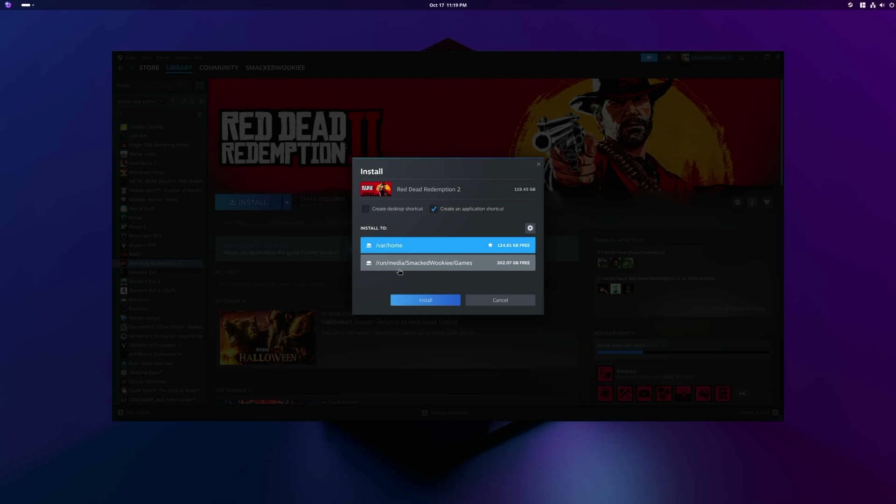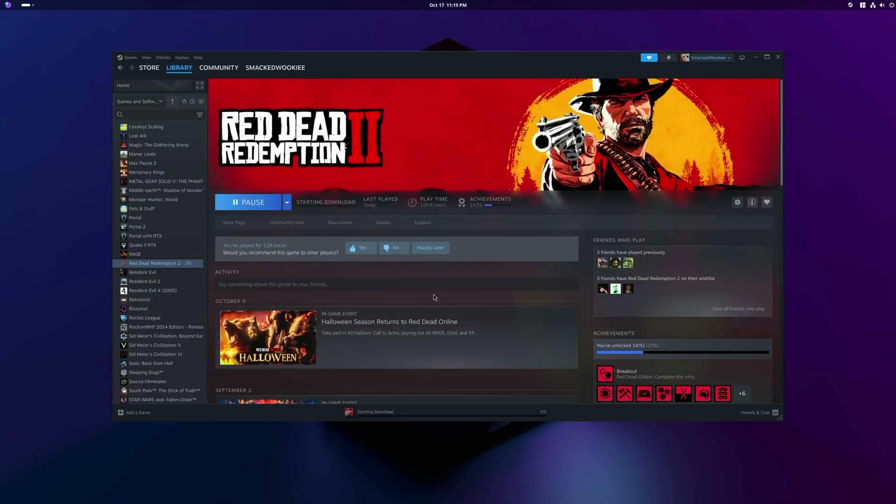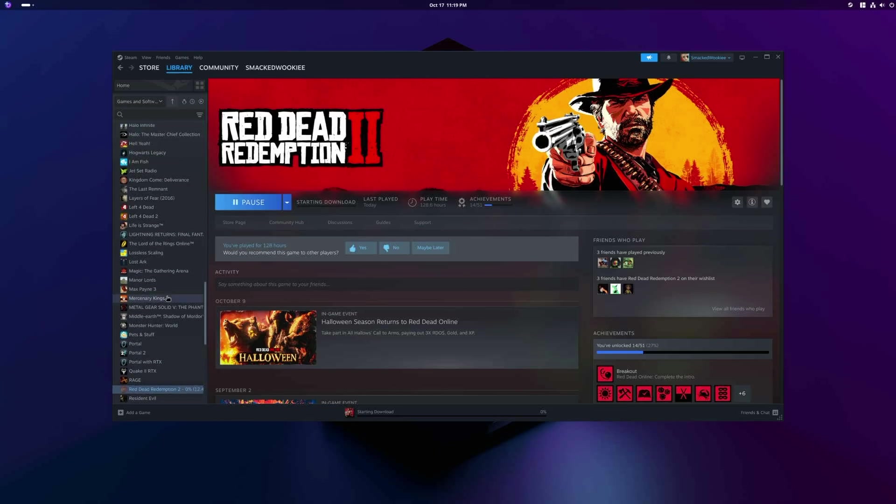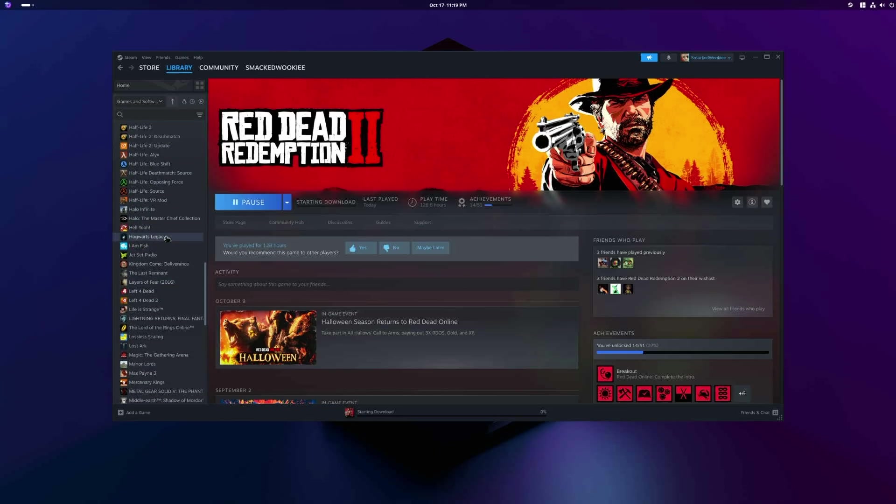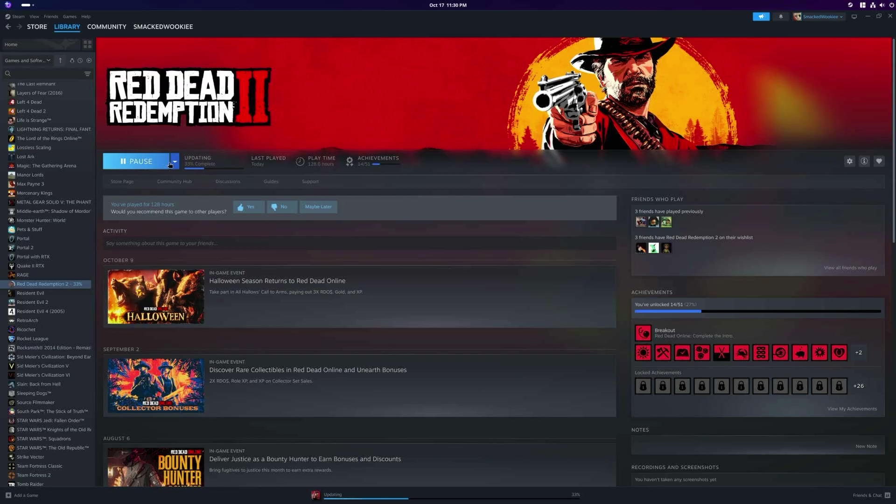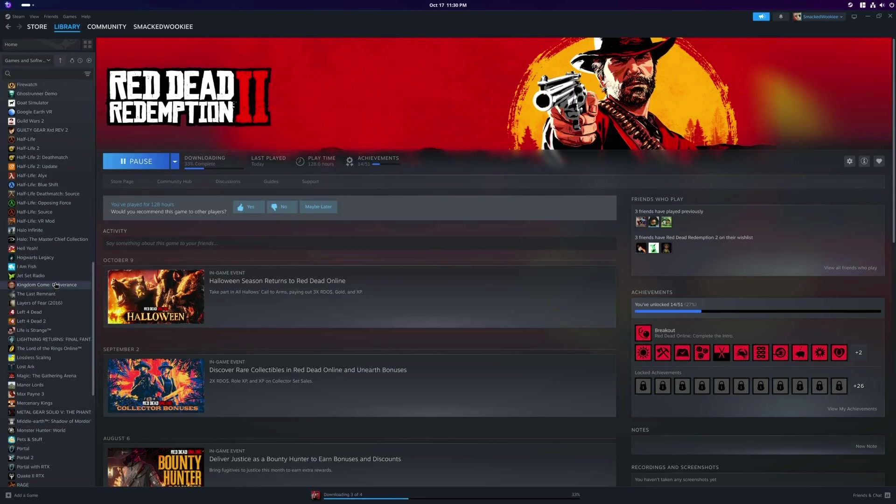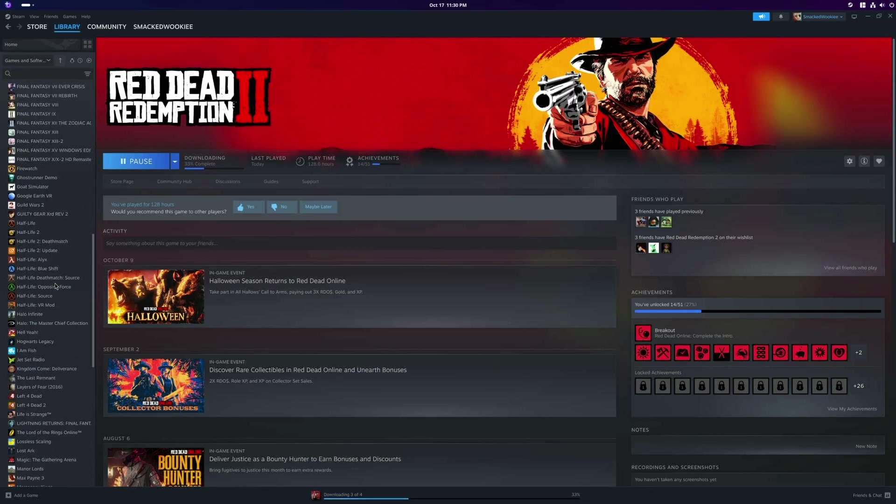For some reason, the new partition isn't showing up here, so I need to go back to storage and add it again. After I added the new drive, I'm going to select it, click install, and Red Dead 2 will begin downloading. And that's pretty much it. I just installed a new operating system, created a new partition, and started downloading games in less than an hour.